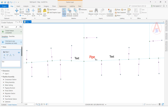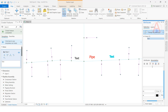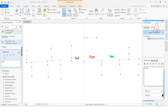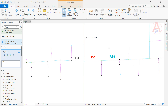You can also add more text. Click Attribute, give it a name — I will keep it as 'point'. Like this, we can create text annotation features and add text labels to the map using the annotation feature class.